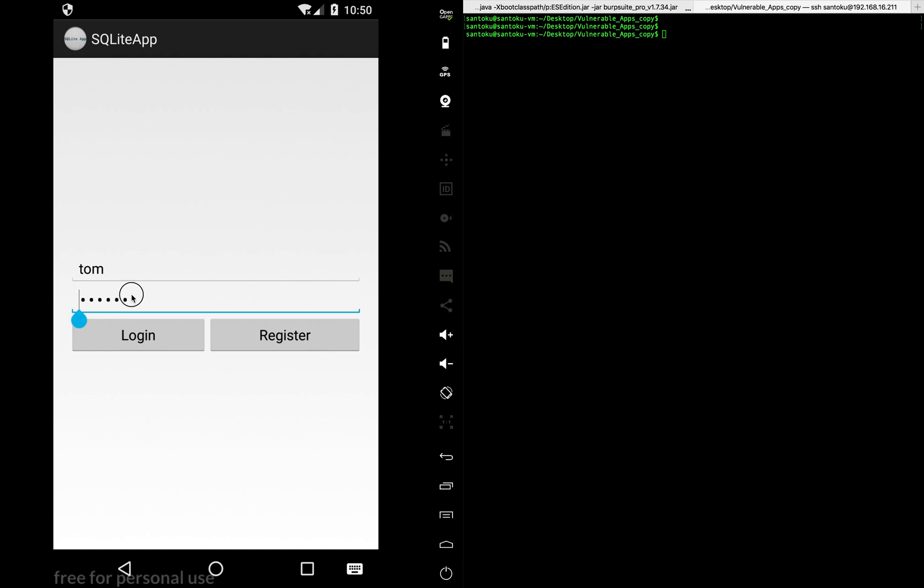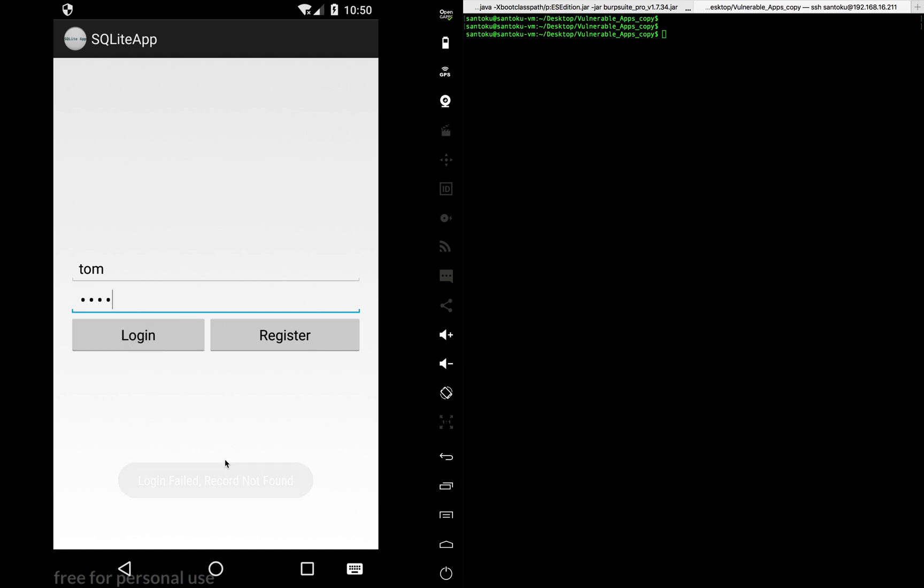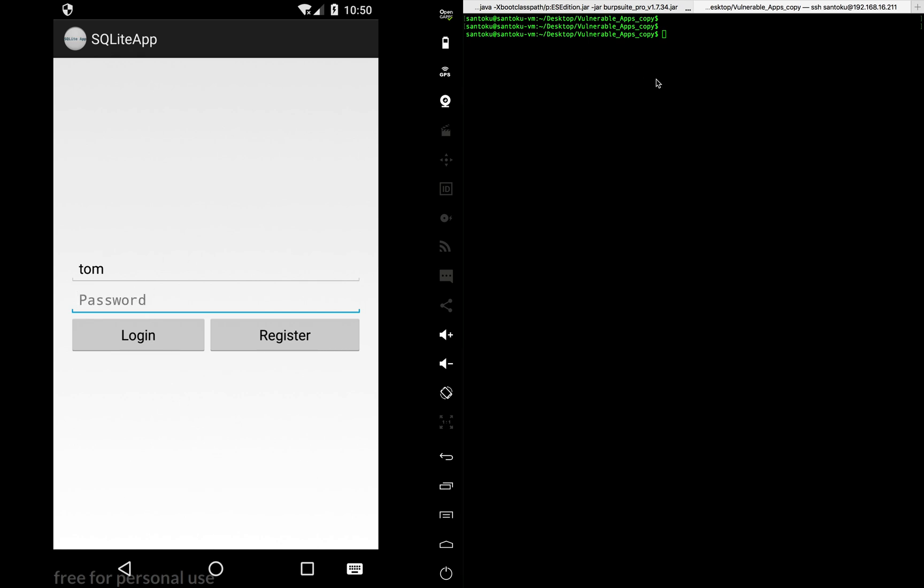Now, imagine we forgot the password. So we don't know one two three four five six is the password. We don't know the password. So how would you log in? If I put any gibberish password and try to log in, the app will keep on telling you the login failed. So how do you bypass this?